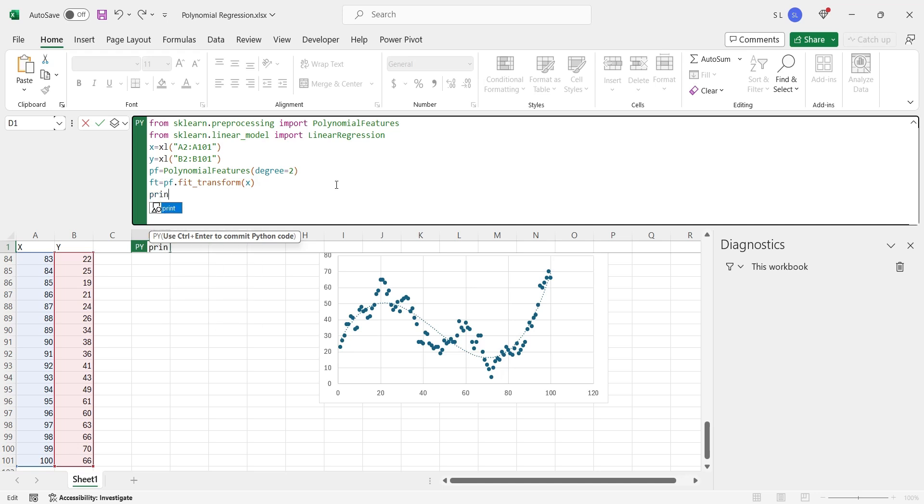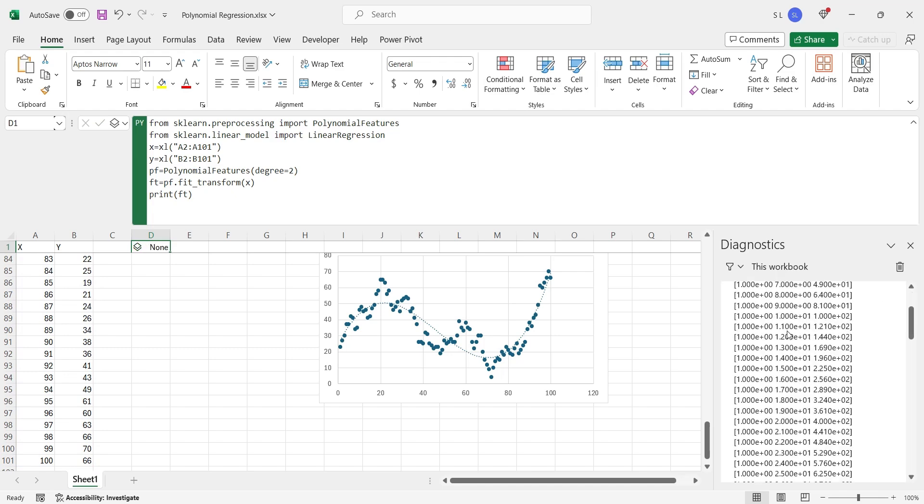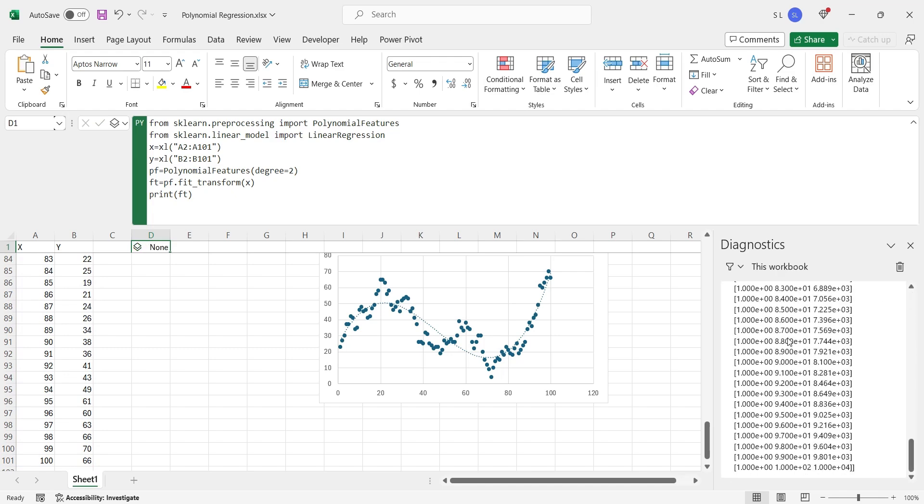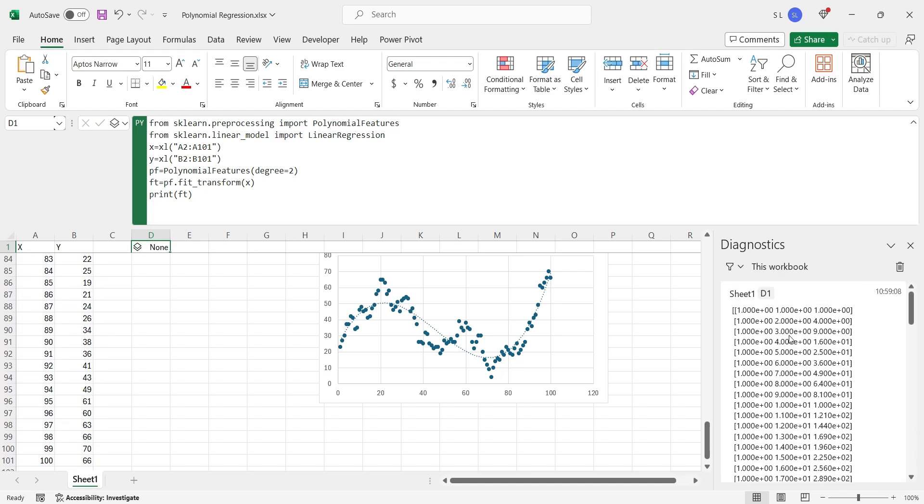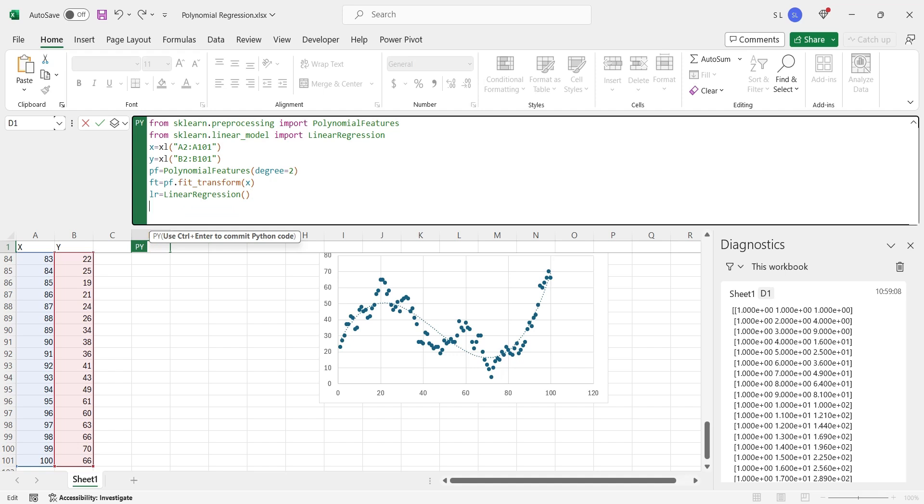At this point, you can print the transformed data and view it in the Diagnostics pane. Define a linear regression model. Train the model using transformed x data and y.